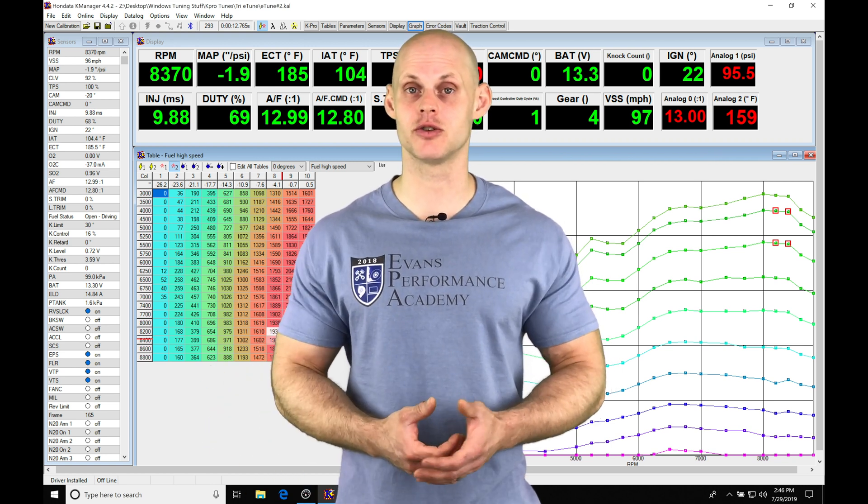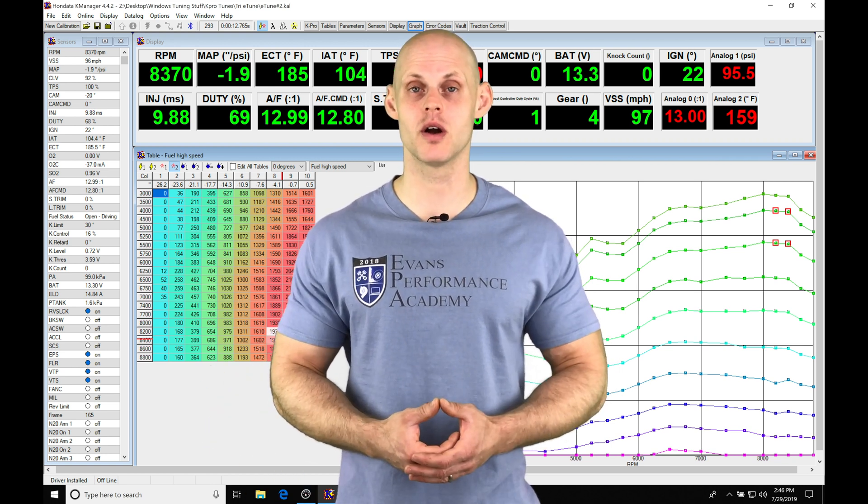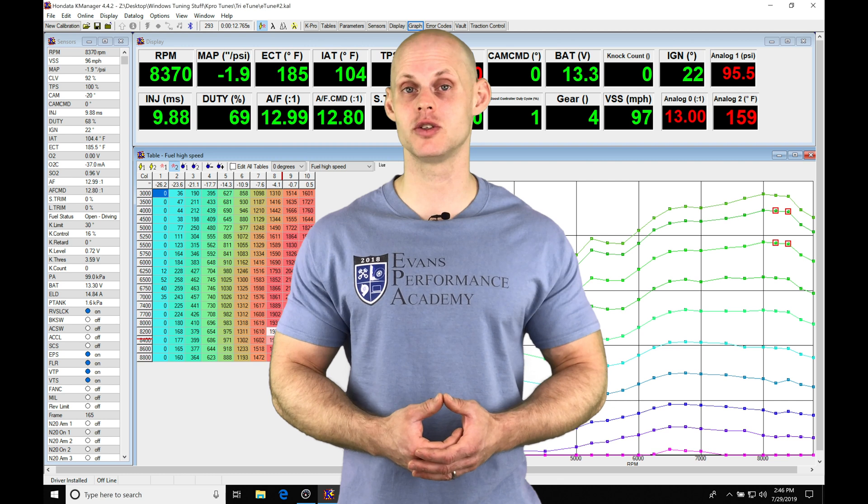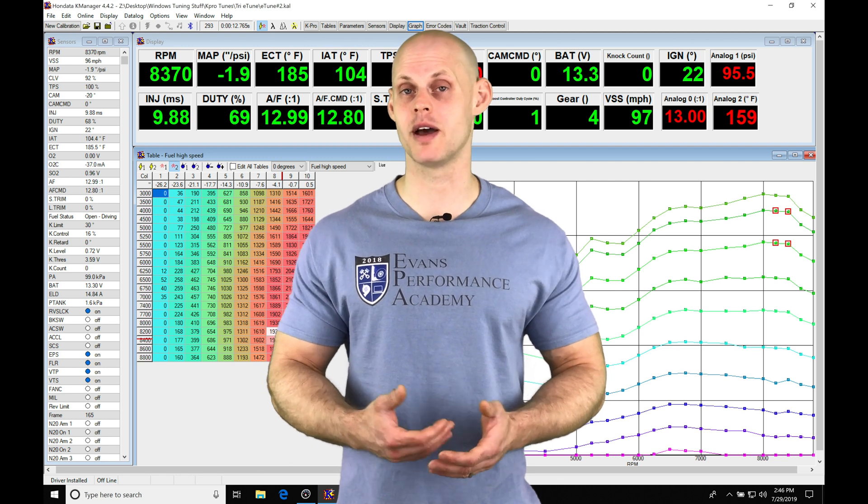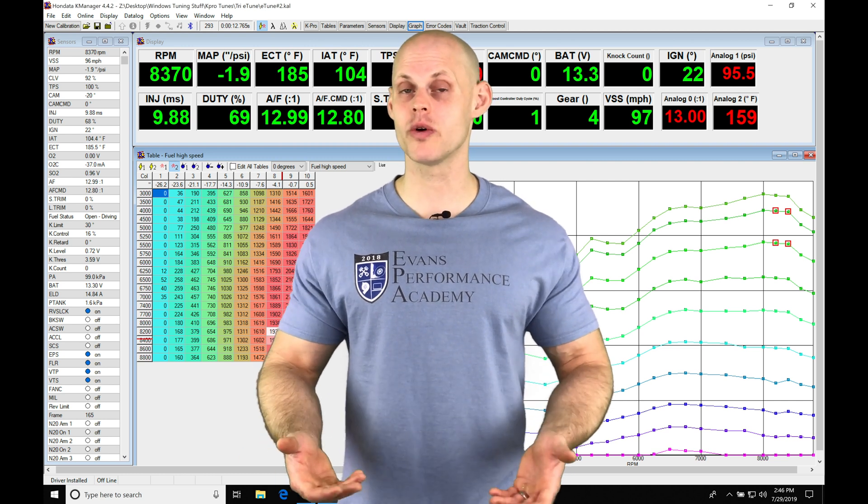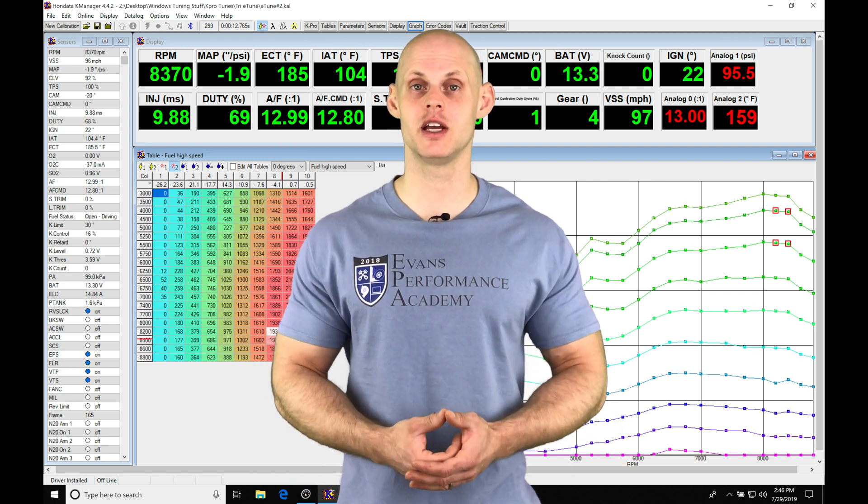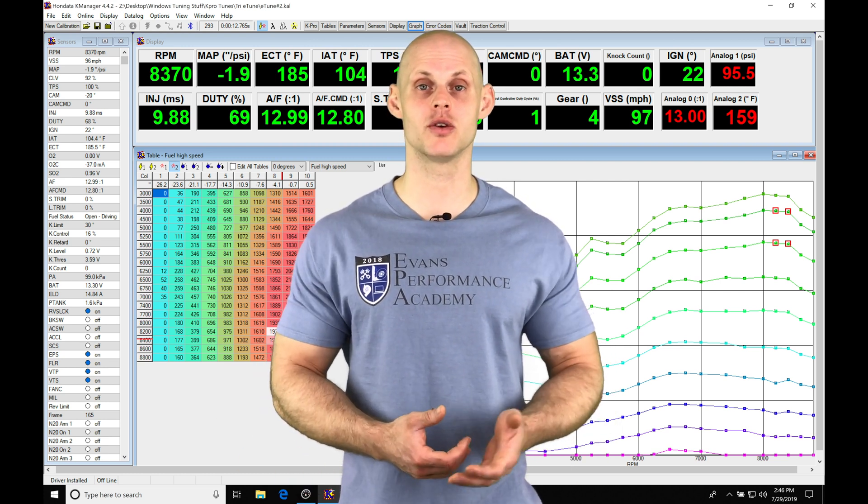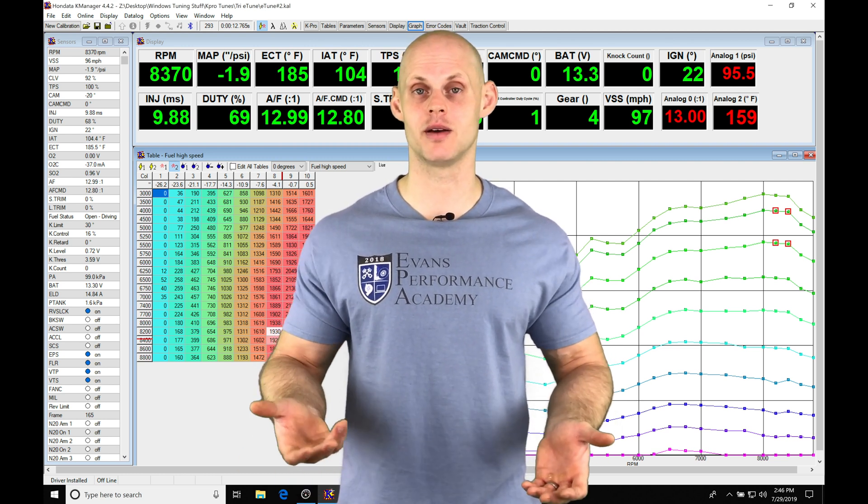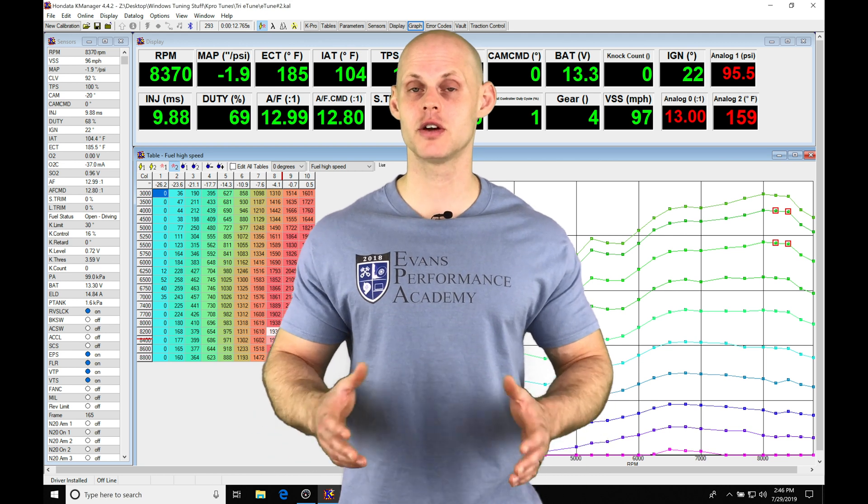That's going to allow us to measure the changes in our spark timing or measure the changes going from one cam angle to the next, or even find your vtech engagement point by overlaying your low and high cam torque curves.